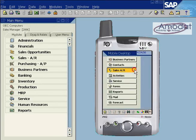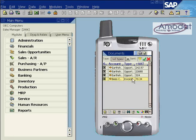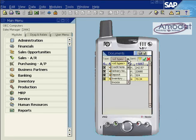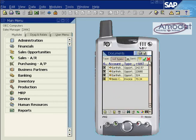The sales AR module contains a list of saved documents. The list can be filtered according to document type and can also be filtered by documents that have already been sent or have not yet been sent to the server. The calculator icon displays the total of the documents.